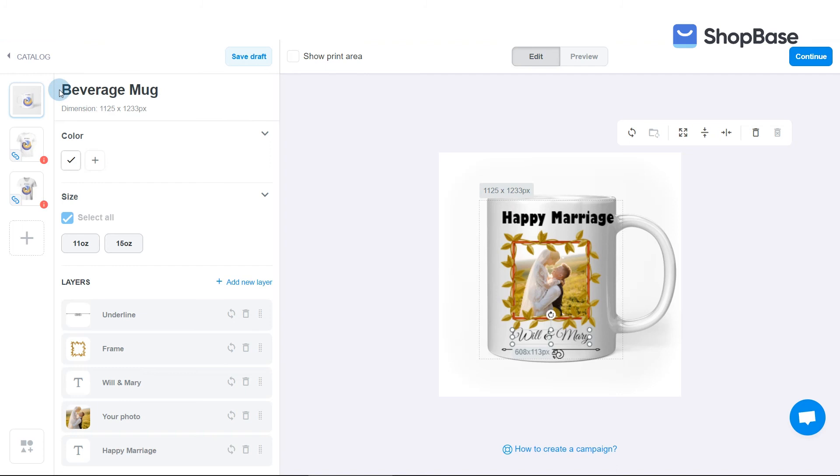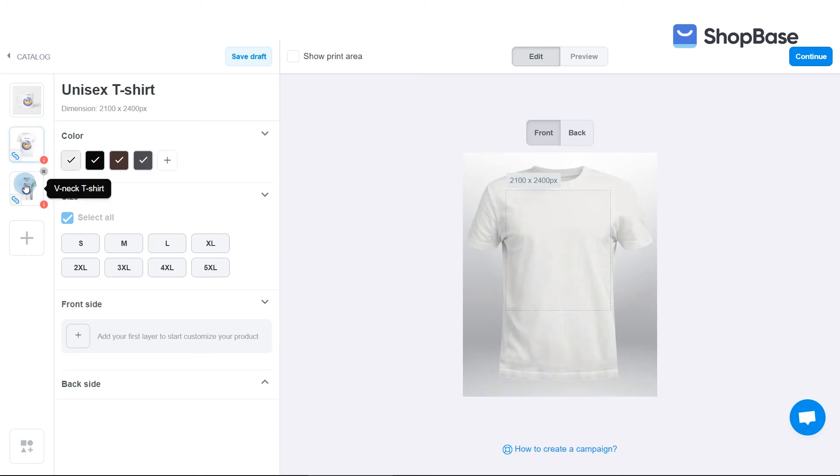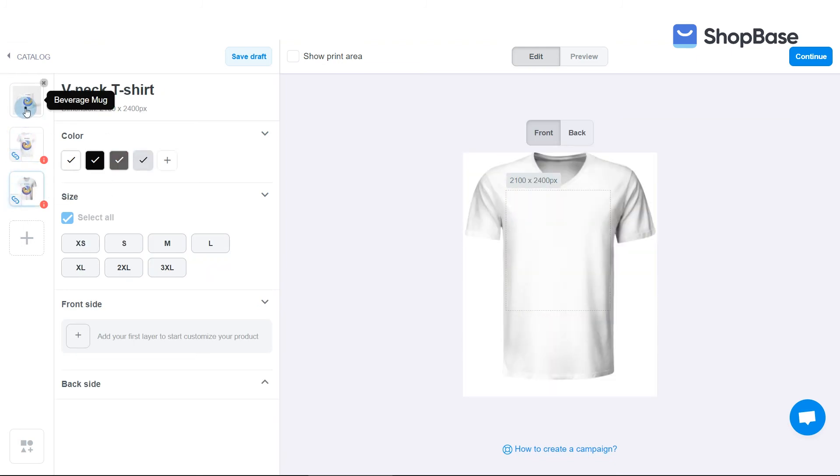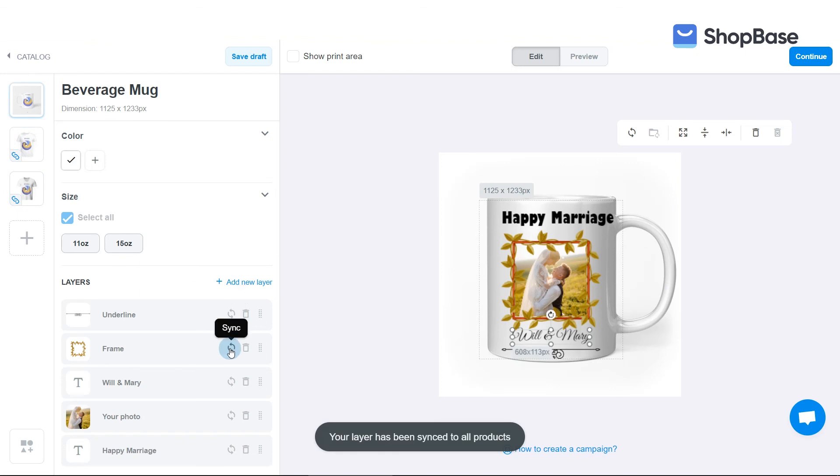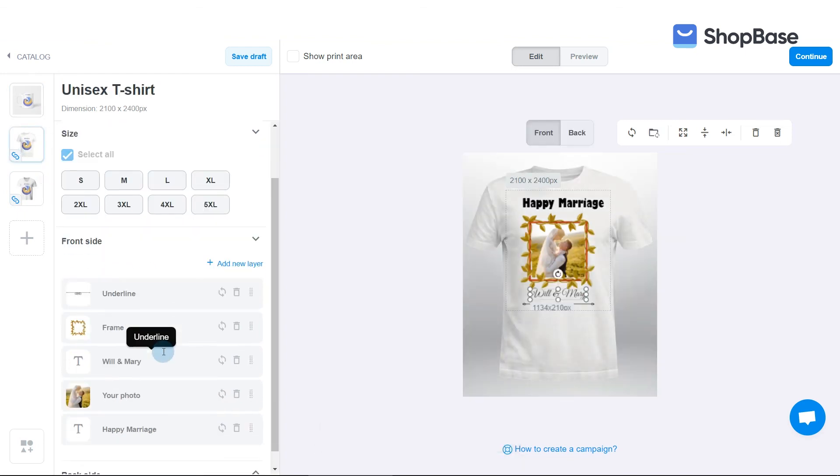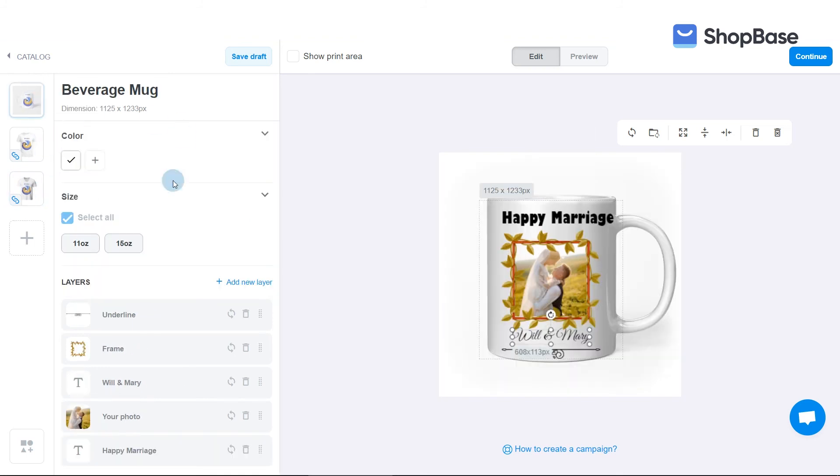For campaigns with multiple products, you can quickly synchronize layers of one product to another by using the Link, Sync, and Auto Sync buttons. Please keep in mind that the Link button is only available for 2D products from the same campaign. You can find detailed instructions on how to use these buttons in the article linked in the description.